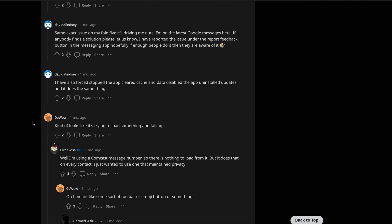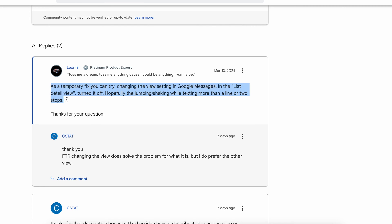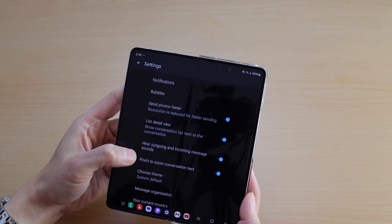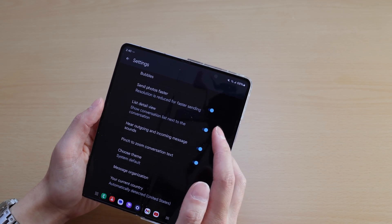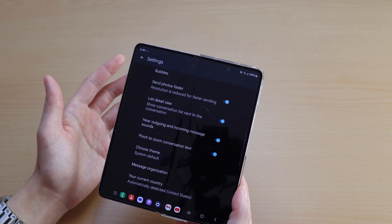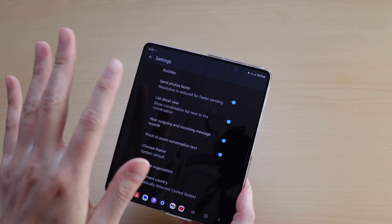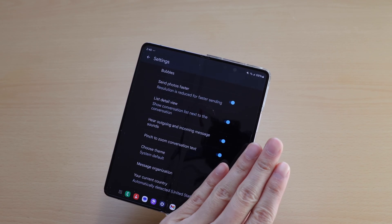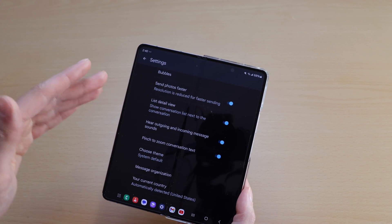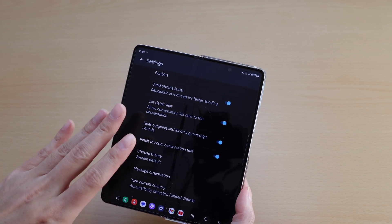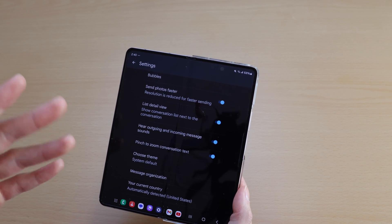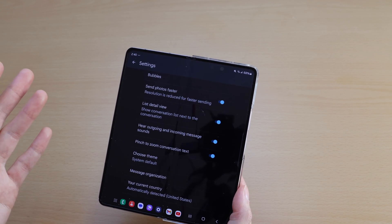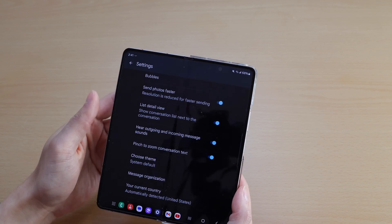When I was going through the Reddit posts, someone actually suggested to disable the detail list view in the settings. So if you go to messages settings and you turn off the list detail view, what that does is it's going to stop that half contact list, half conversation kind of view. It's just going to make the whole thing a regular chat view as if you were using a regular phone as opposed to a folding phone.